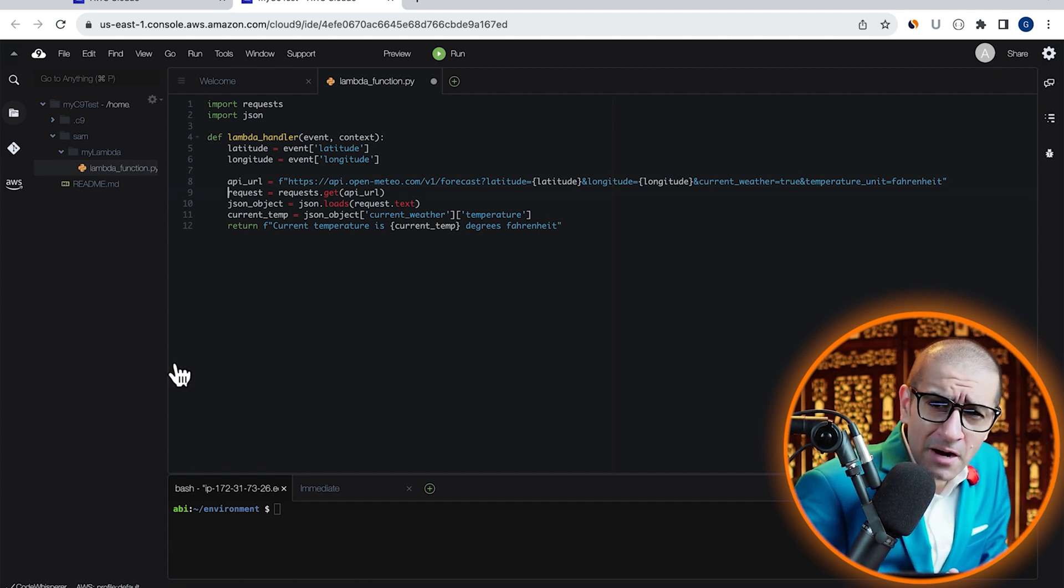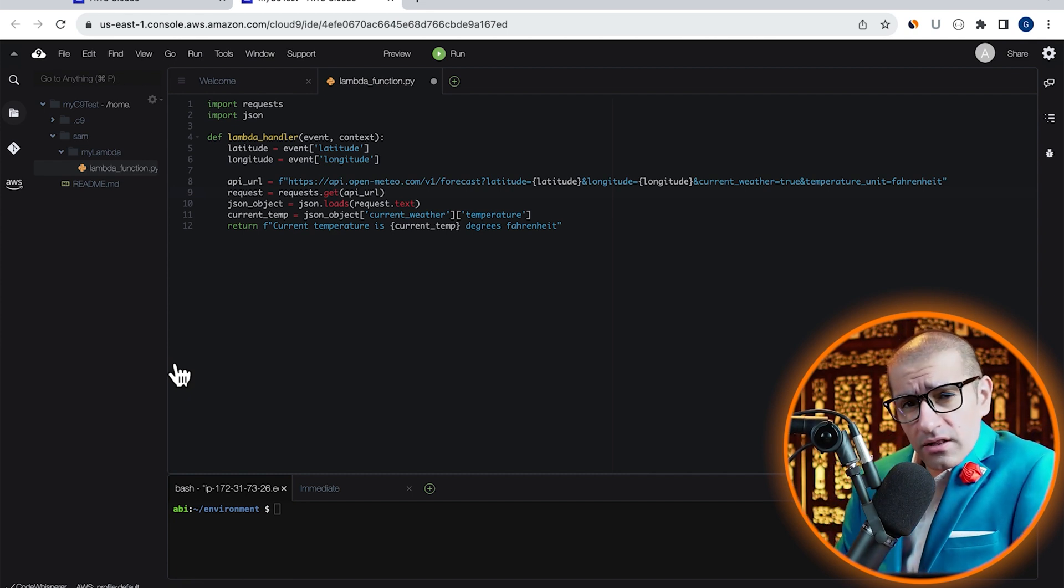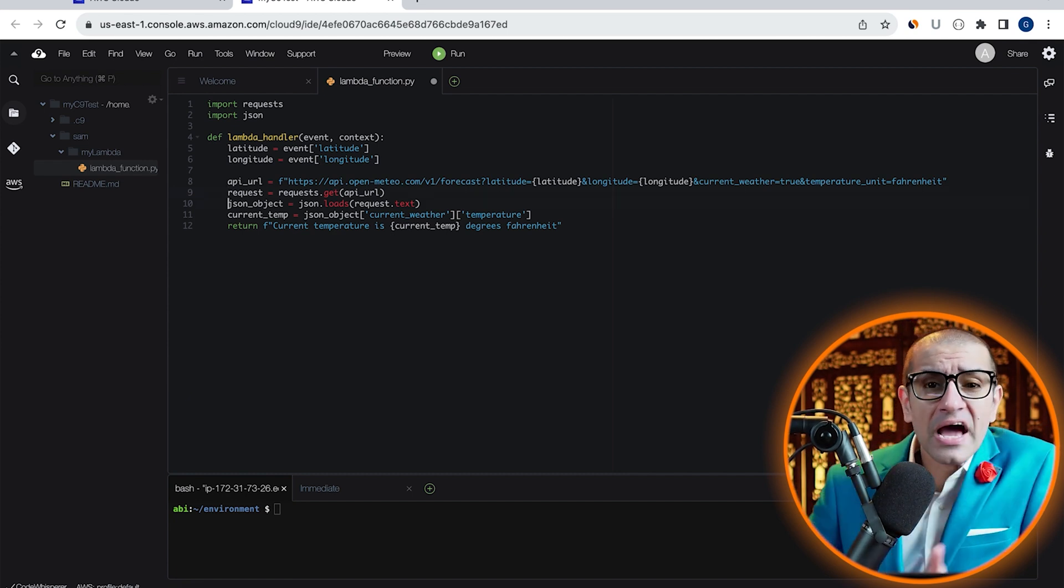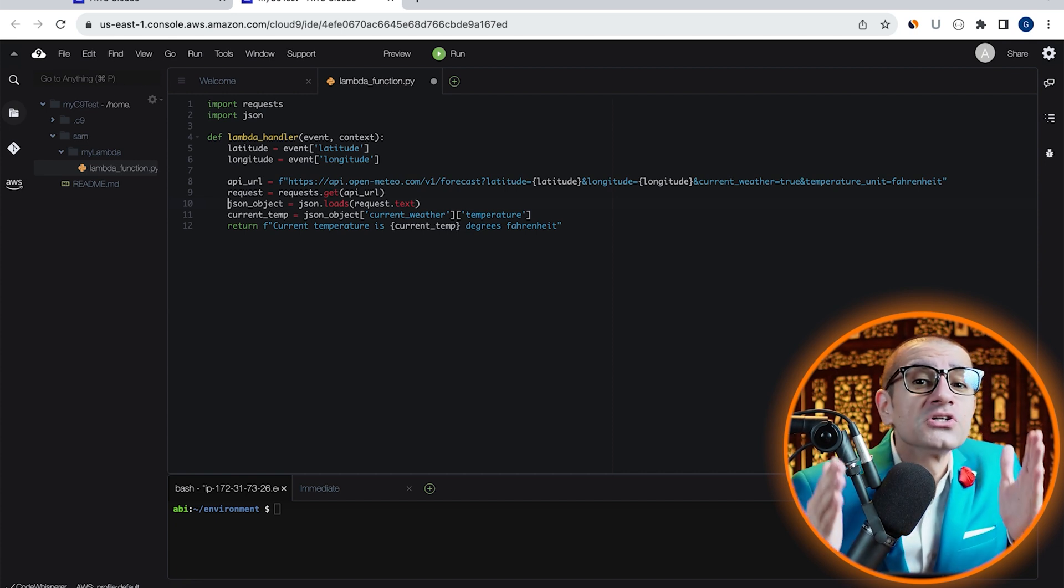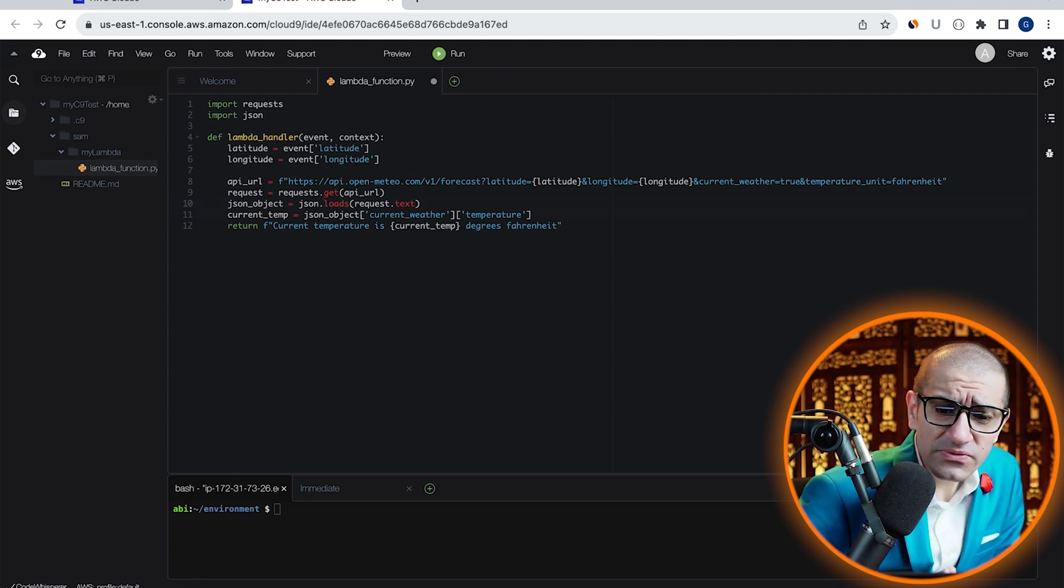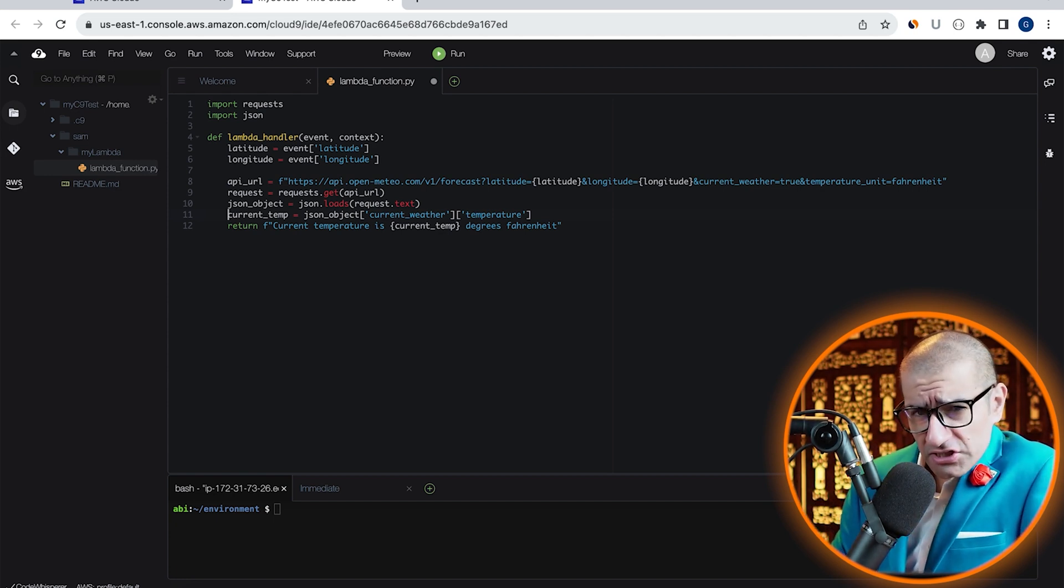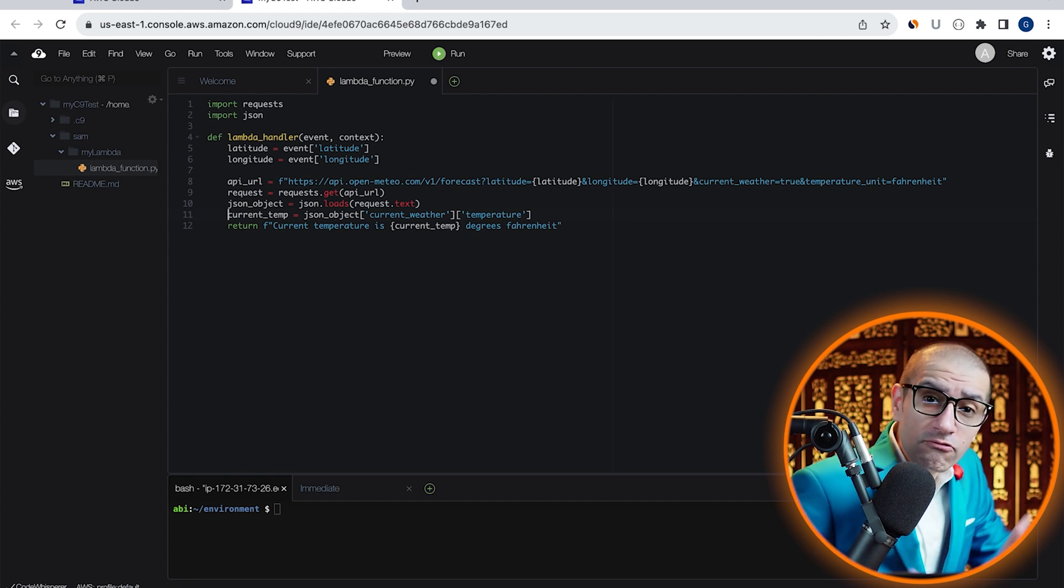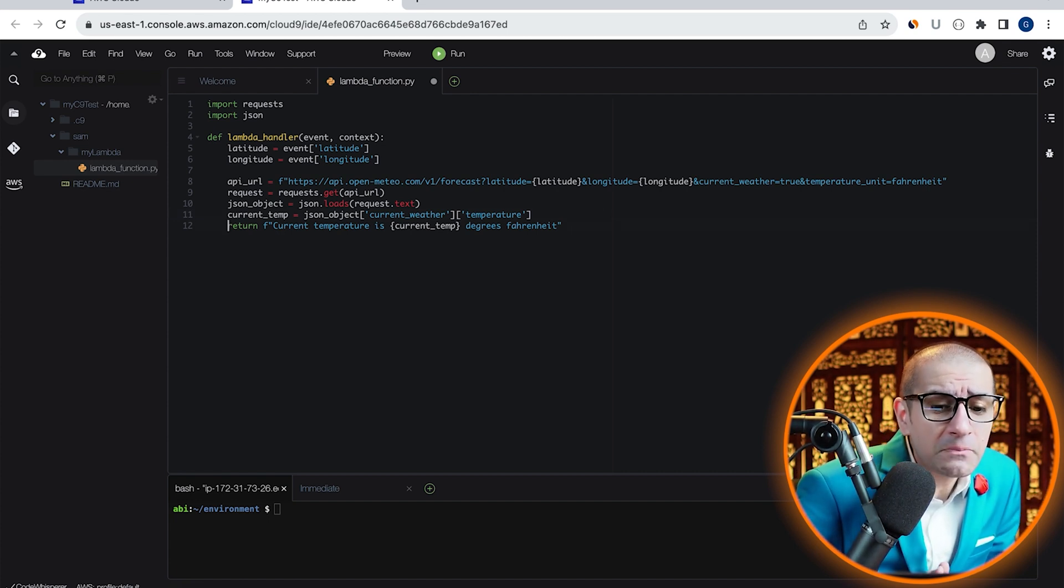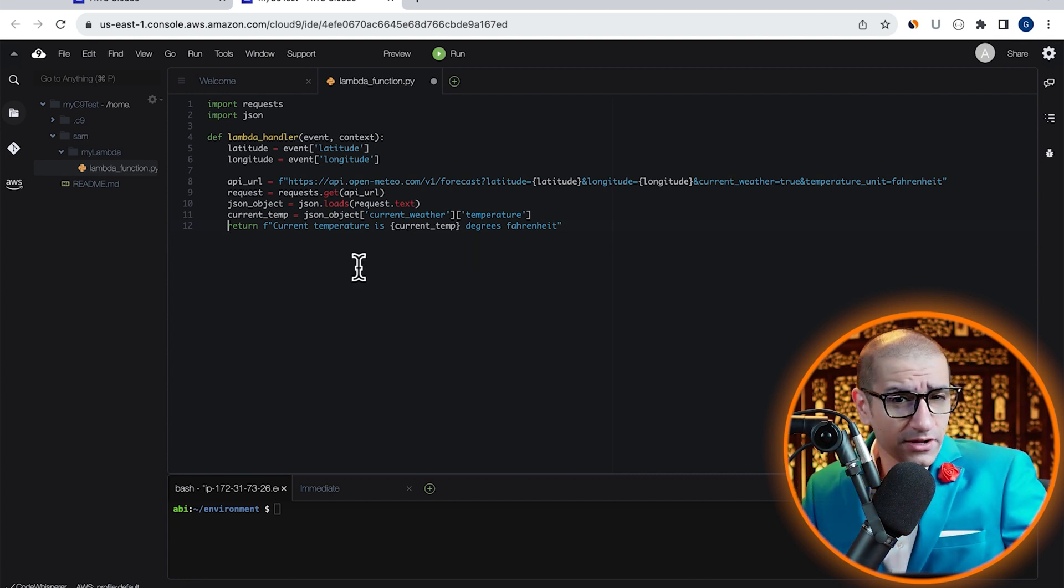On line 9, I'm grabbing the output of my API URL in the request variable, and on line 10, I'm converting it into a JSON object. On line 11, I'm extracting the current temperature from my JSON object. And finally, on line 12, I'm preparing a return string and plugging in the value of my current temperature variable.